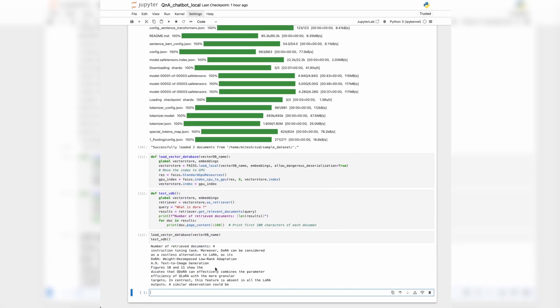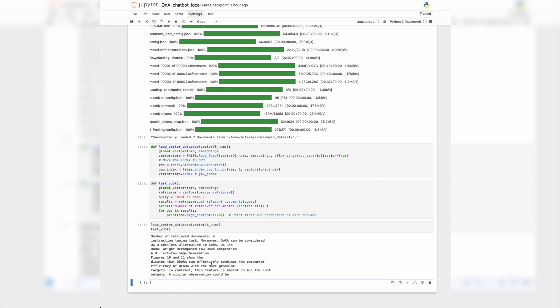We are retrieving four documents. The question was 'What is DORA?' — one of the papers we generated vector embeddings from. The result shows: 'DORA weighted decompose low-ranking adaptation, text-to-image generation, figure 10, figure 9.' We are only printing the first 100 characters, so we don't see the whole text, but presuming we printed more it should have the right content. Give or take, it is doing the right thing. Now let's move to the next piece — coding up the user interaction part where the user can enter a query, retrieve relevant documents, and create a response.